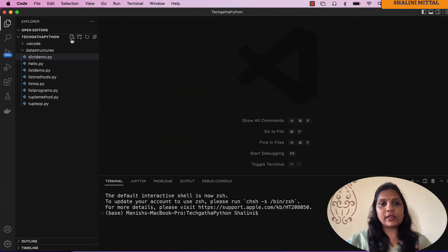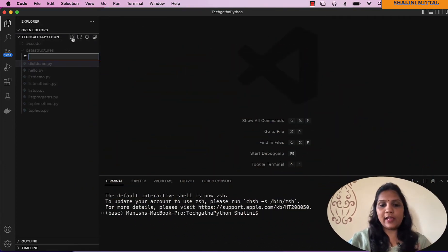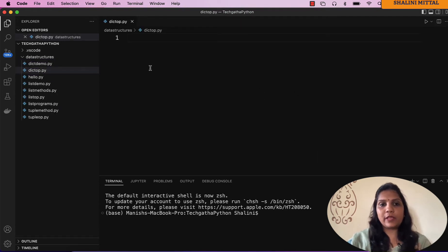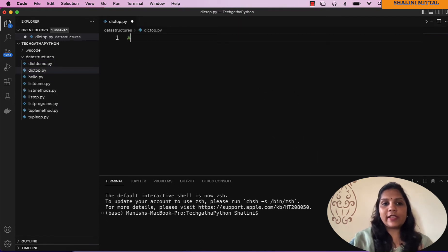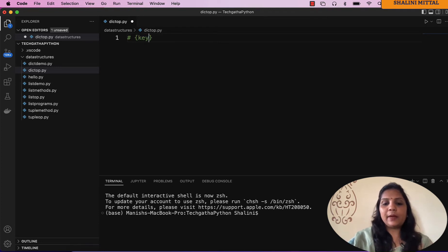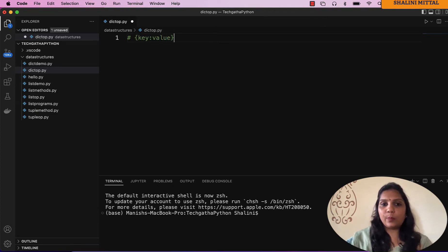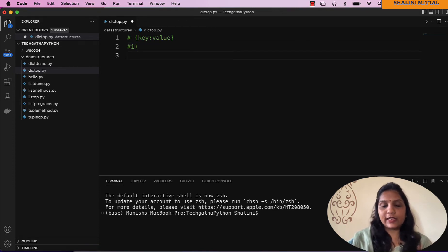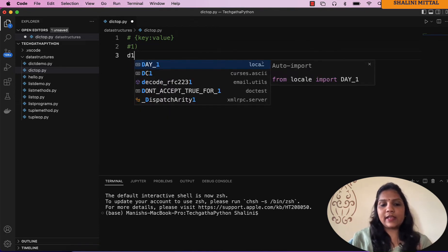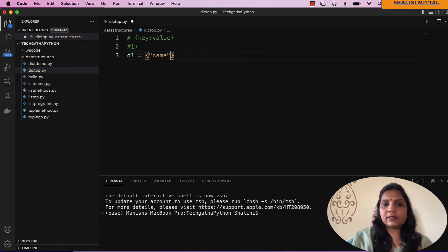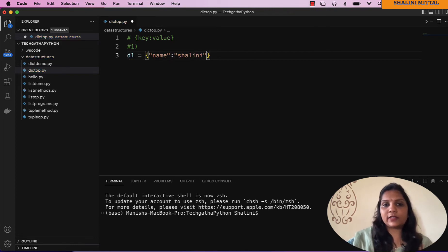I'm going to create a new file with the name dictop.py. Now we saw that we can create a dictionary using the curly bracket syntax and providing the key value pairs. So the first way that you can definitely create a dictionary is I can say d1 equal to curly braces, name, and provide some values depending on what you want to store.